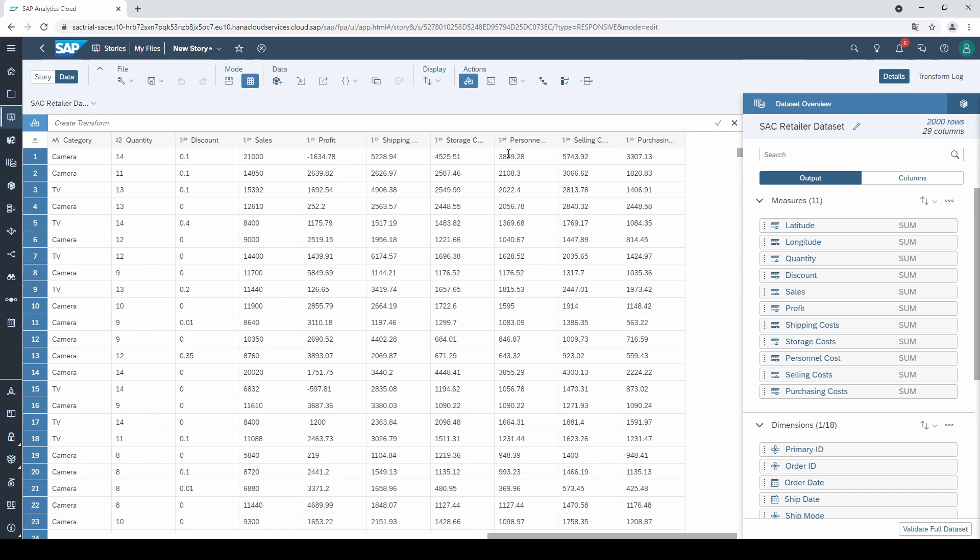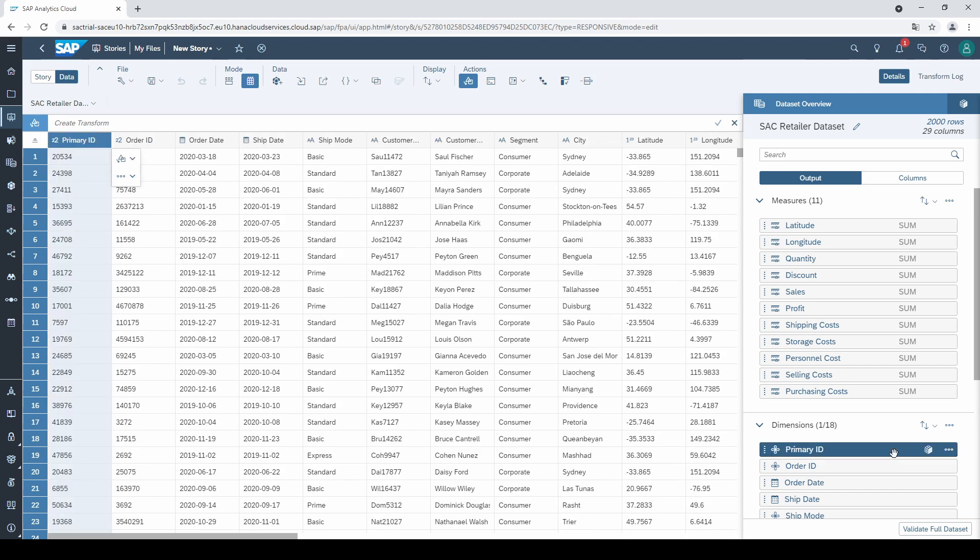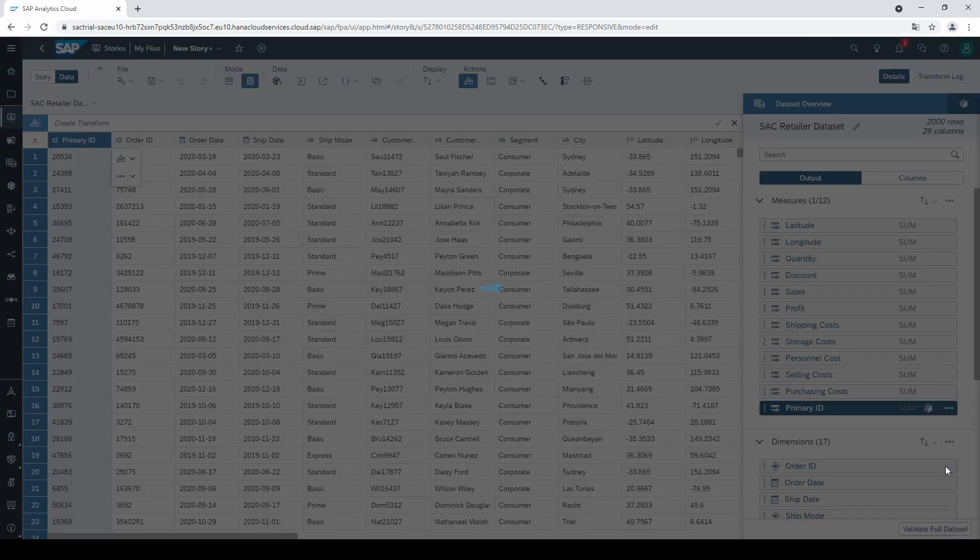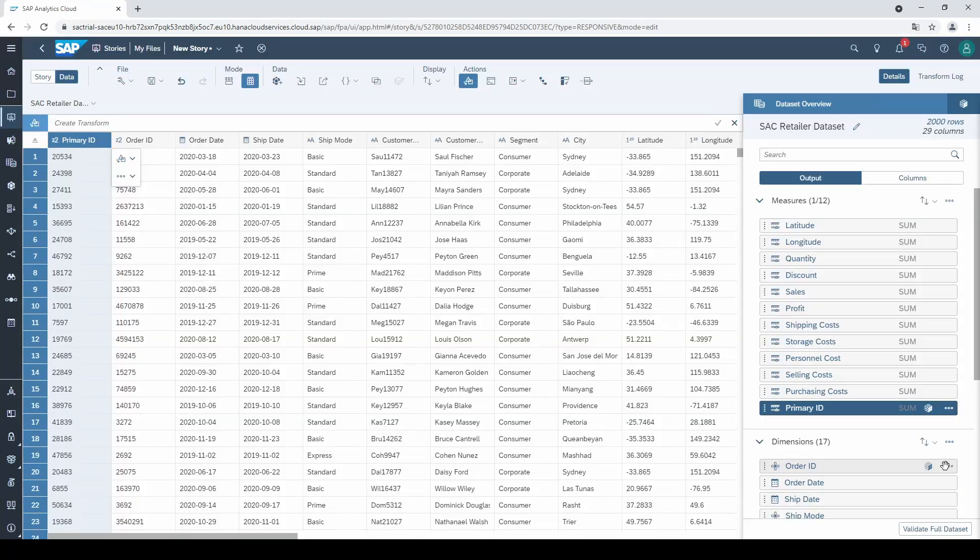Normally, SAC is quite good to automatically assign the columns to the right group. If you still find a mistake, then click on the three points and select change to a measure or change to a dimension.